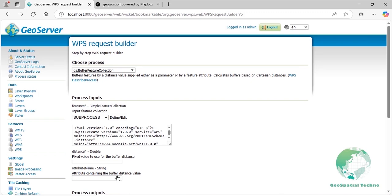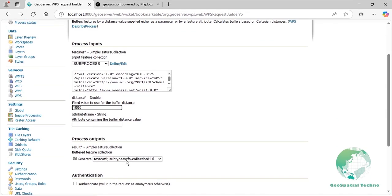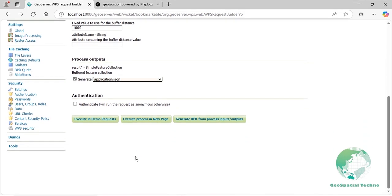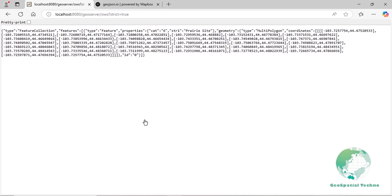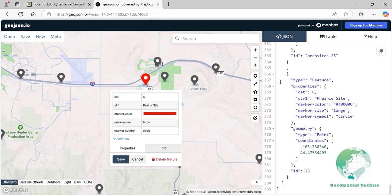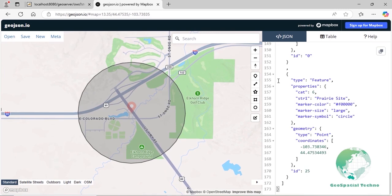Enter the buffer distance corresponding to the CRS of the ArcSites layer — for example, 1000 meters. Select Application/JSON as the output format and click the Execute Process in New Page button. The result will appear on the screen. Go back to the geojson.io web page. As you can see, we have created a buffer zone around the Priory-Site feature in the ArcSites layer.